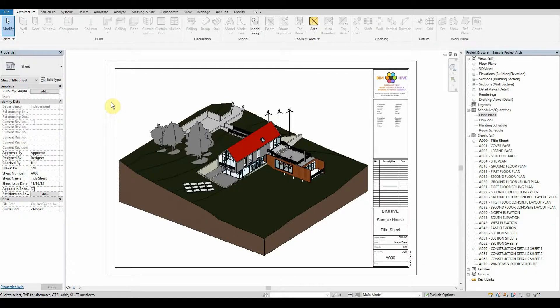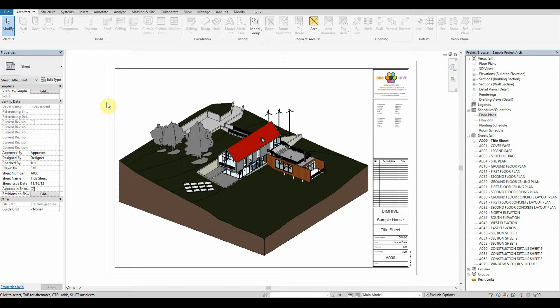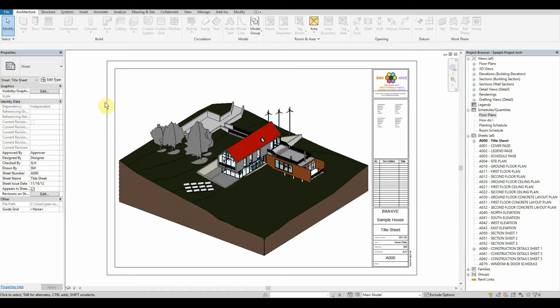Hi everybody, welcome back to BIMHive. Today's tutorial we're going to be looking at making a very mundane task very efficient and very consistent. We're going to be looking at doing consistent placing of schedules as well as legends onto floor plans itself. Coming from a documentation as well as a BIM consultancy background, I can tell you that there's nothing more annoying than going through a hundred floor plans and noticing that the actual schedules and legends are just off by one or two millimeters on every single sheet.